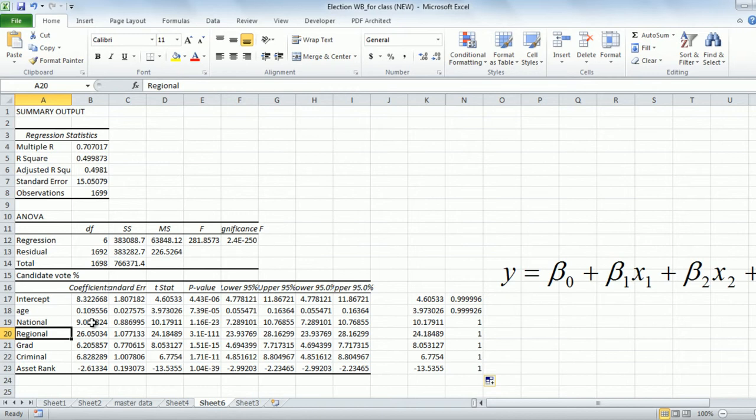So basically, if you have two identical candidates in all dimensions — similar age, both graduates, neither has criminal records, both the richest in their constituencies — and the only difference is that candidate A is from a regional party and candidate B is from a national party, then candidate A is likely to get 17% more votes. It's more likely that the candidate from the regional party is going to win. Remember, this result is only for the West Bengal assembly election of 2011.